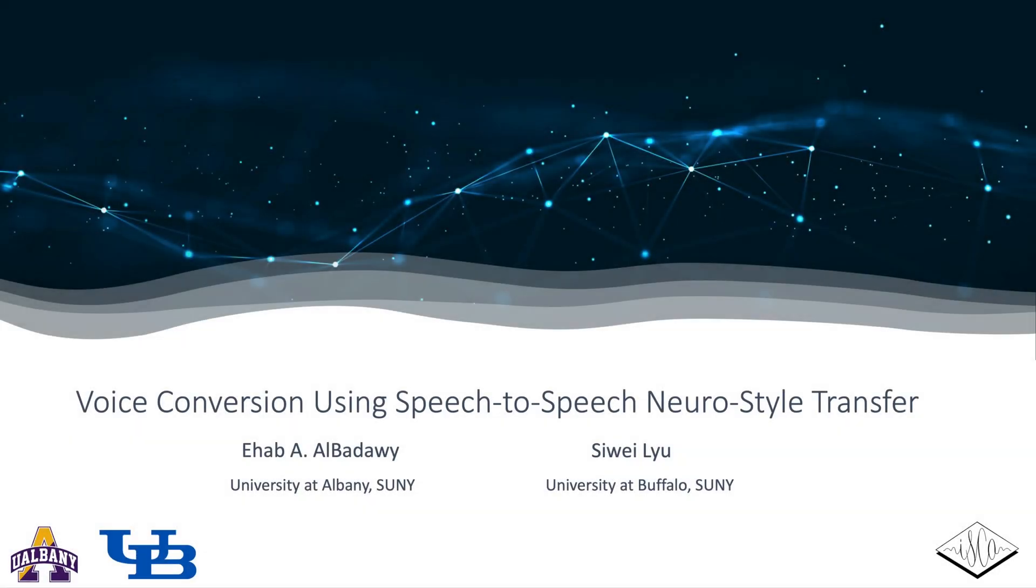Hi everyone. My name is Yehab al-Badawi. In this presentation, we're going to have an overview for our recent work submitted to Interspeech 2020 entitled Voice Conversion Using Speech-to-Speech Neural Style Transfer. This work has been done by myself under supervision of Professor Sayawidou.